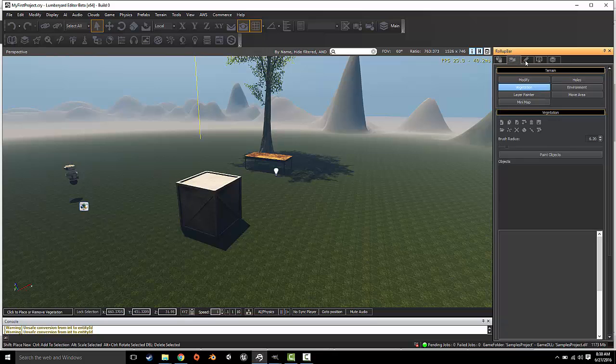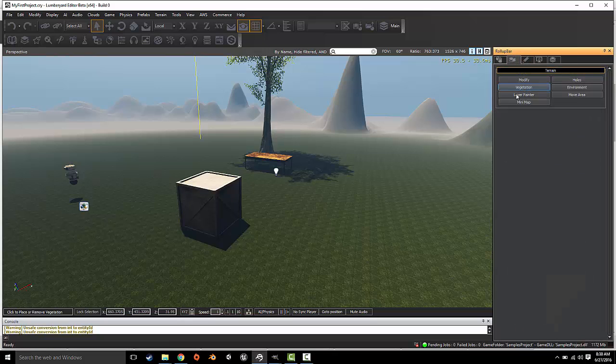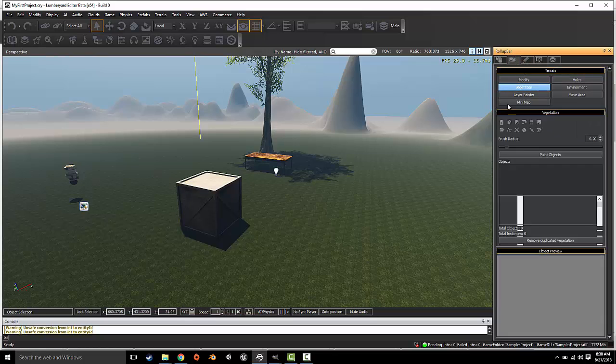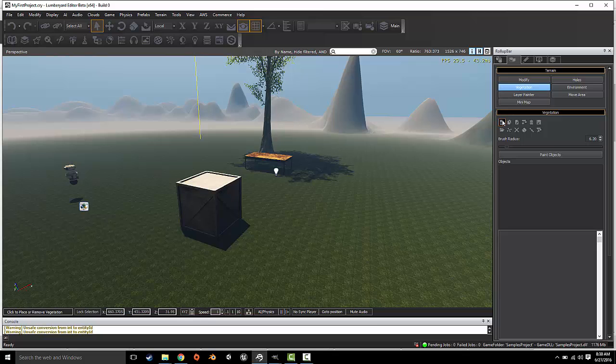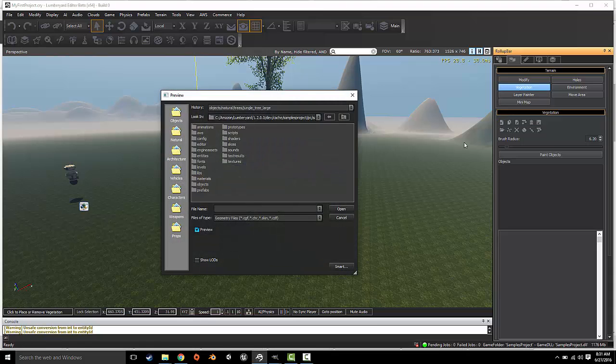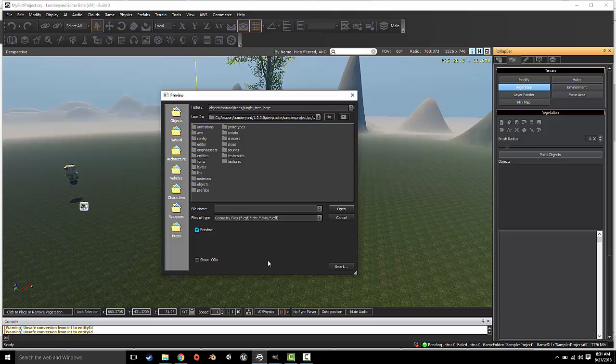If you want to create vegetation, we go under Terrain, click Vegetation, and we're going to click Add Vegetation Object. This is the object that we want to paint with - we want to paint this object all over the map.